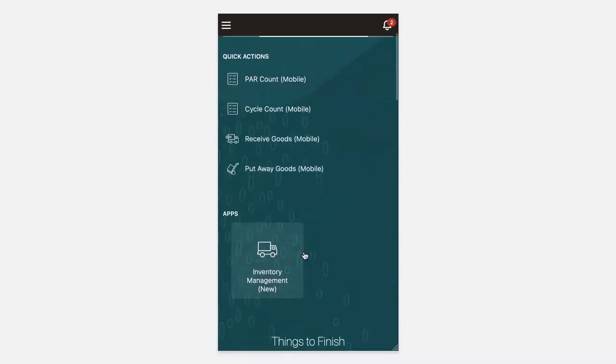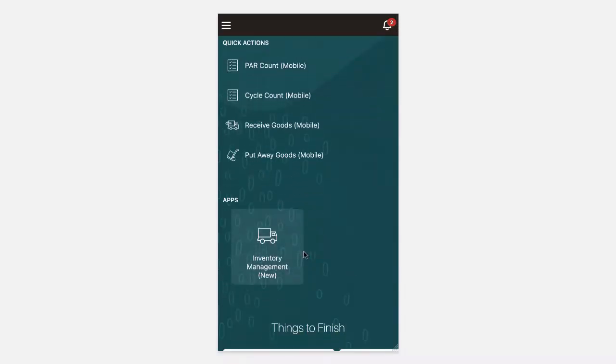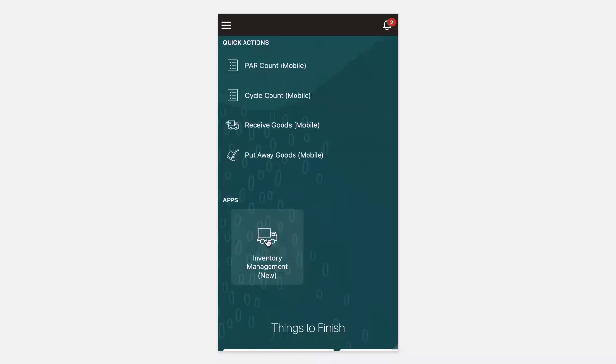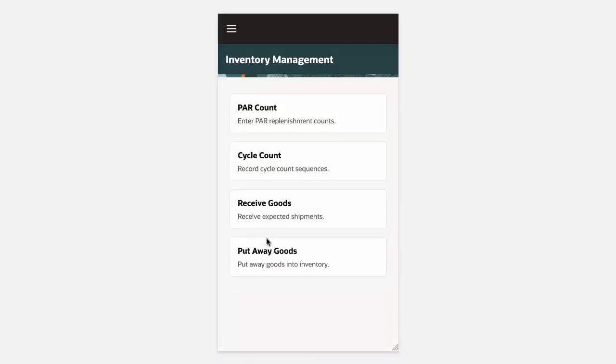Alternatively, you can click the Inventory Management New menu entry. Once we click it, we will be taken to the Inventory Management mobile landing page. From here, we'll select the entry Put Away Goods.